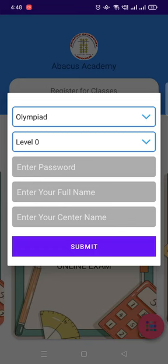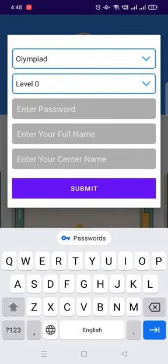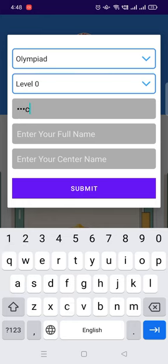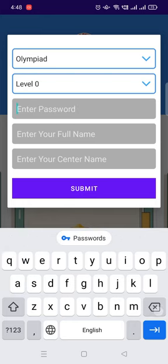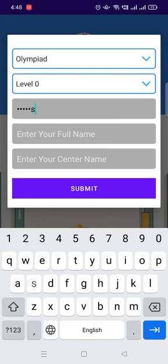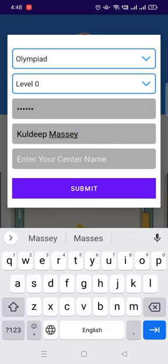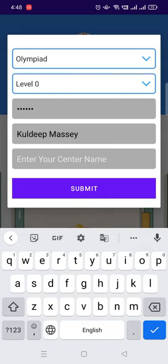Select level. Password we will provide. For example, password is Abacus. Mention your full name, mention your center name.